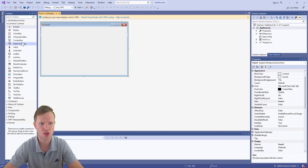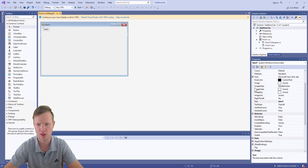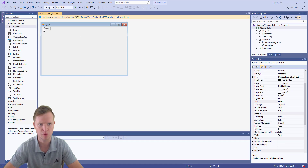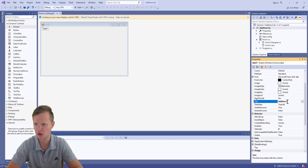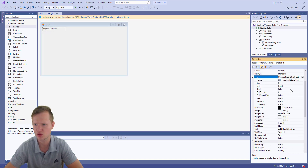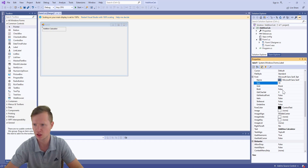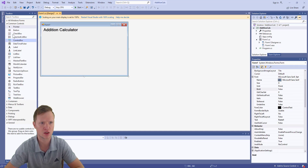Let's start by grabbing a label. Select the label and place it at the top left corner. In the Properties pane under Text, change the text of this label to 'Addition Calculator'. Make the font size 18 and bold true. Now we've got 'Addition Calculator' displayed prominently.